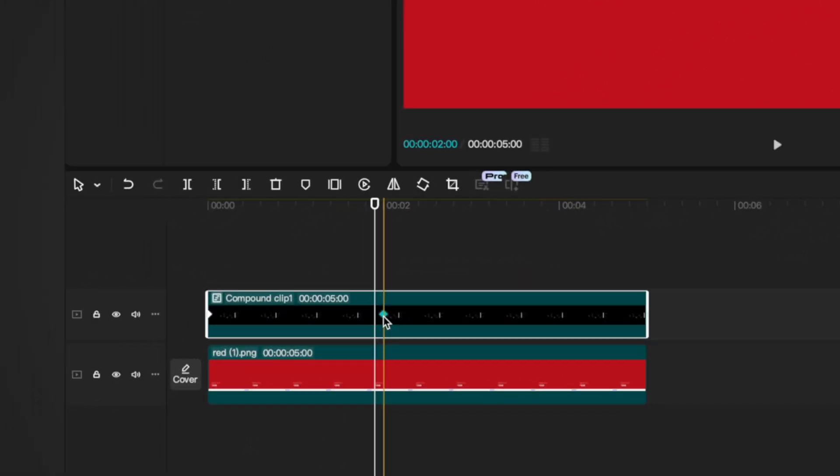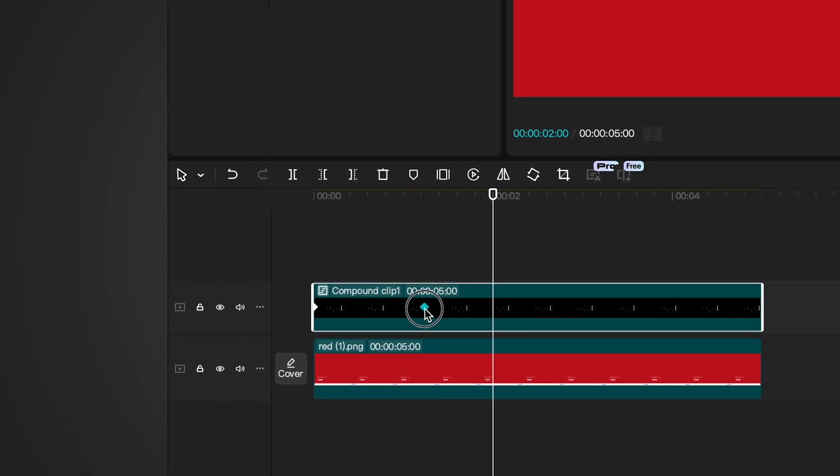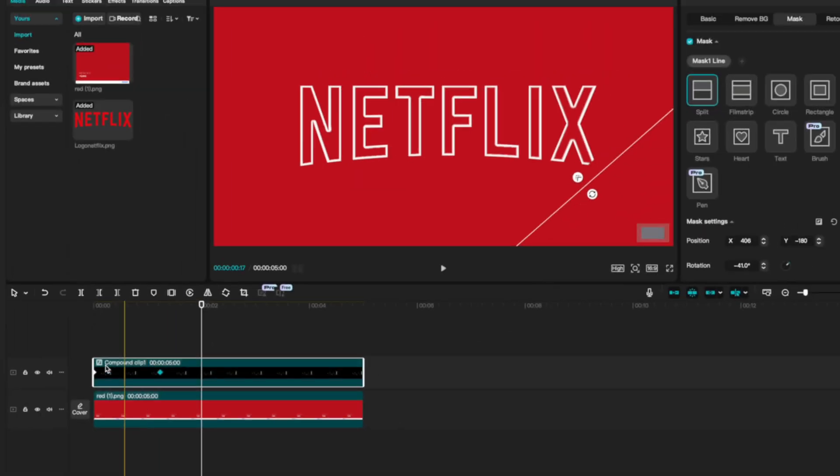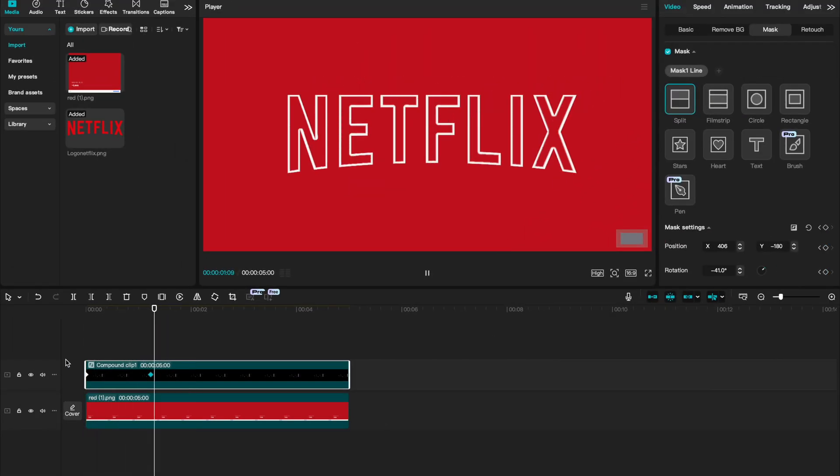You can always adjust the second keyframe to make it a bit faster by dragging it closer to the first one. Now our animation happens a lot faster. I think that looks a bit better.